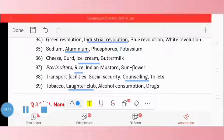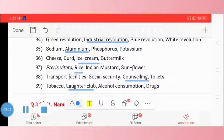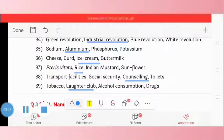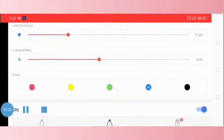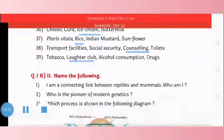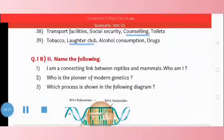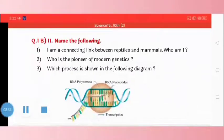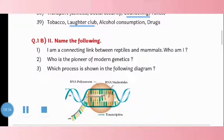In this video we have discussed all the questions based on find odd one out. In our next video we are going to discuss name the following — question number 1B, part 2. Thank you friends for watching my video.